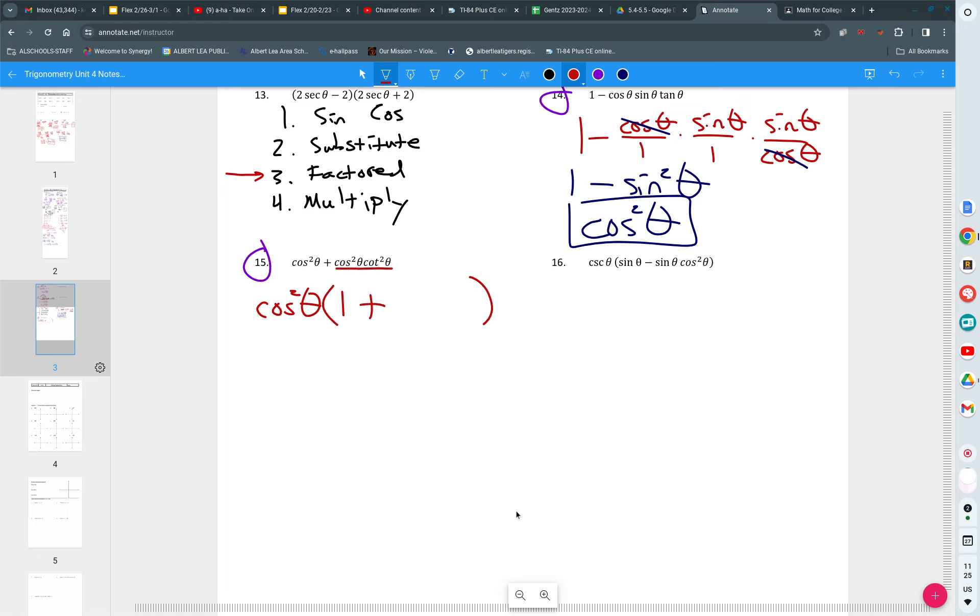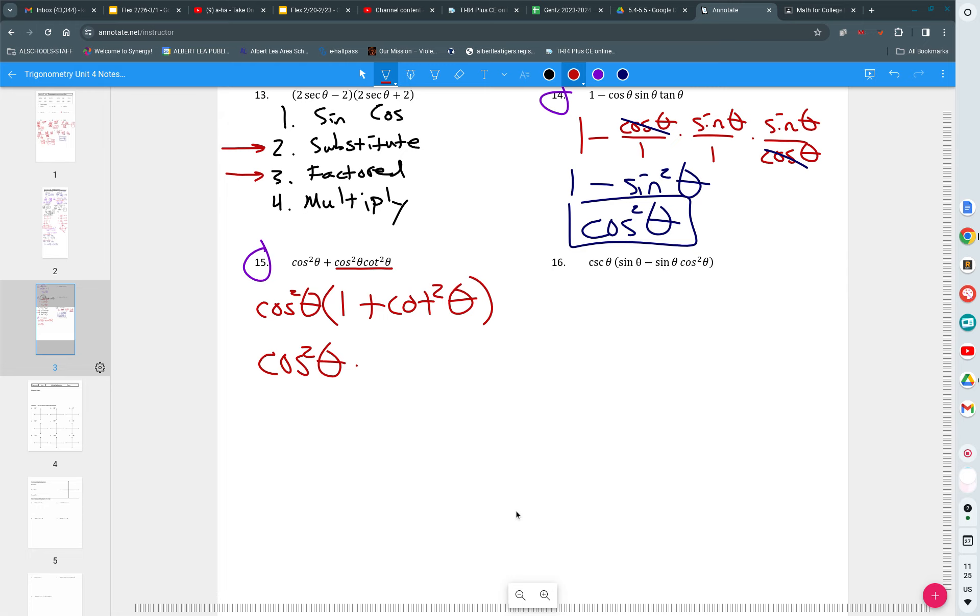If I take a cosine squared out of that, what am I left with? Cotangent squared. So notice the factoring now leads me to a next kind of method. And my method is to now substitute. What can I plug in for one plus cotangent squared?